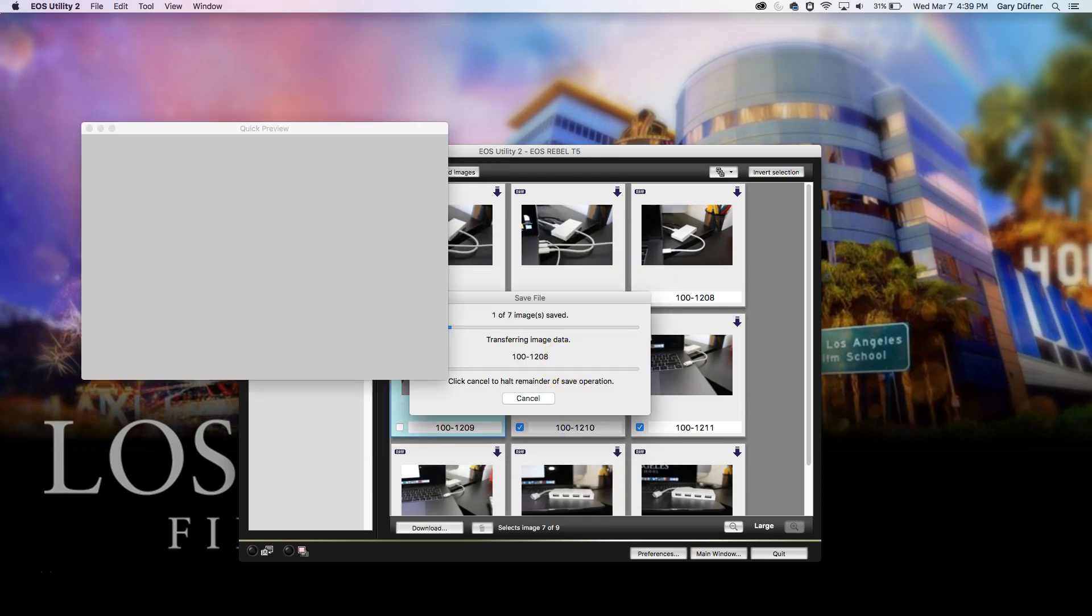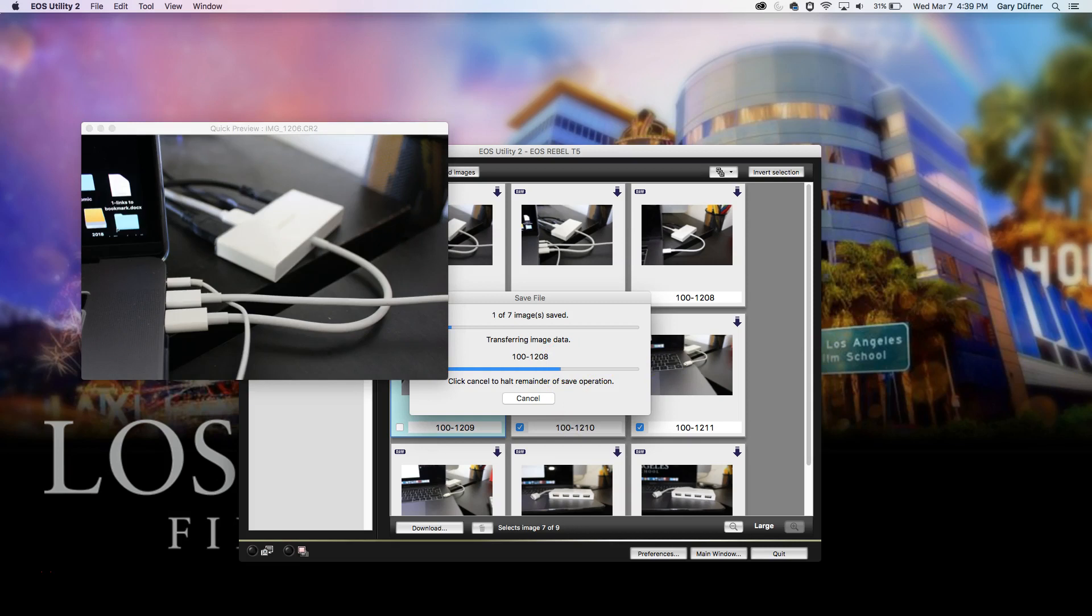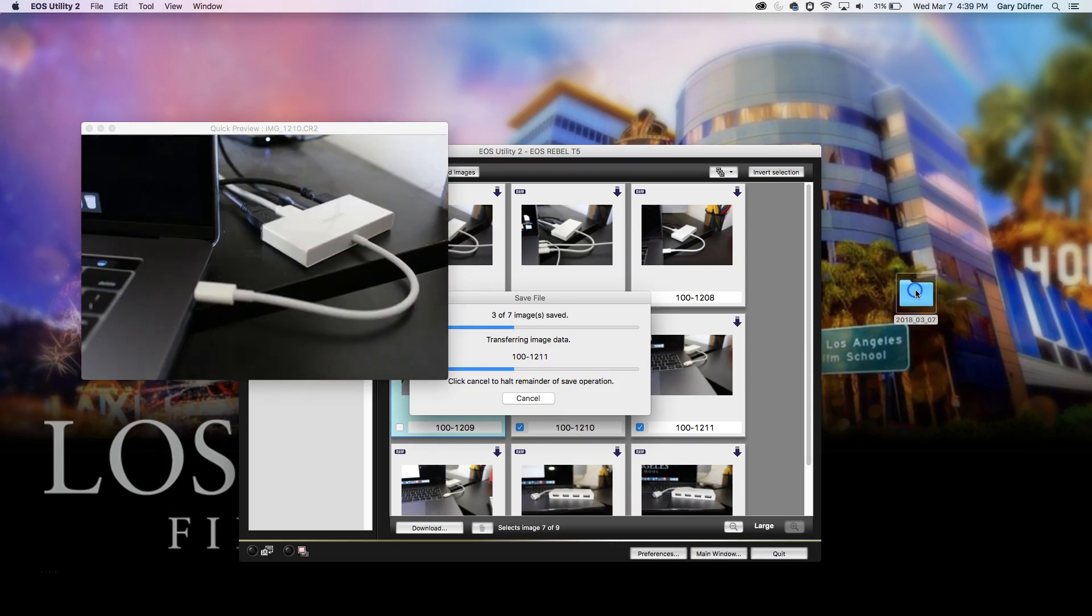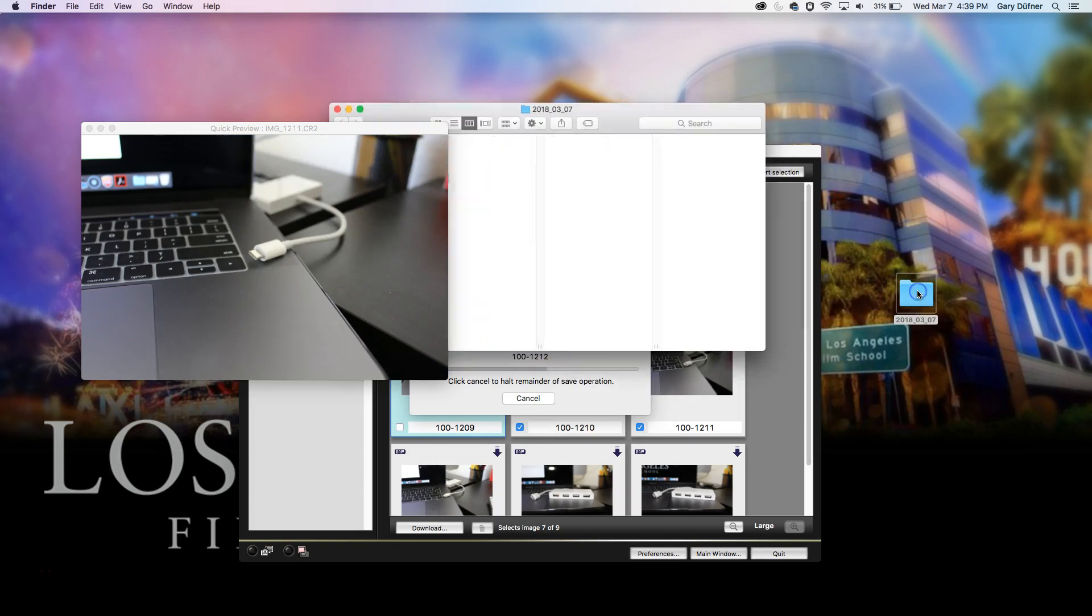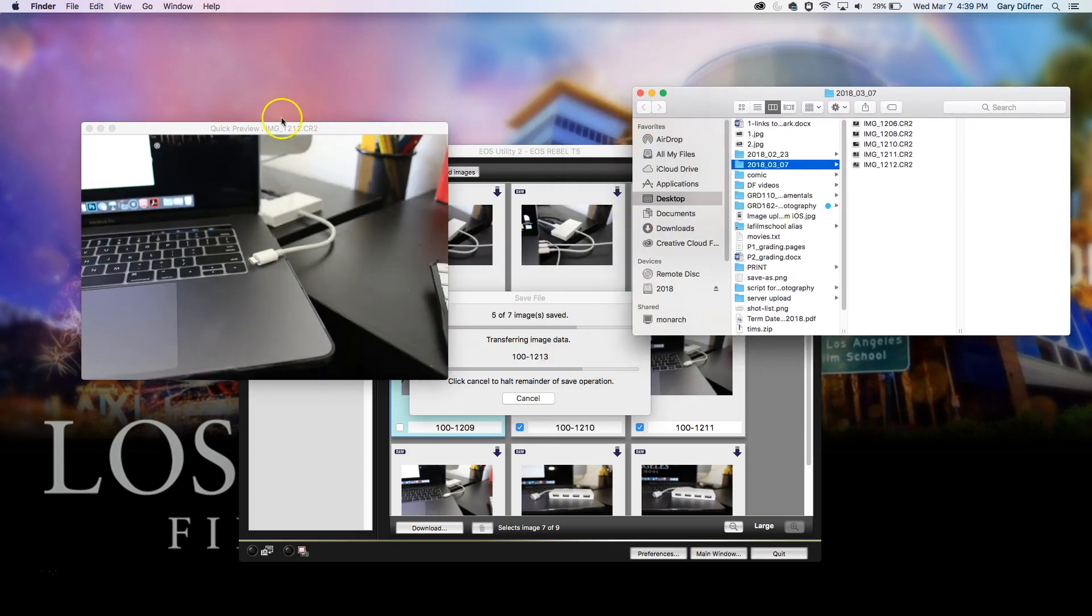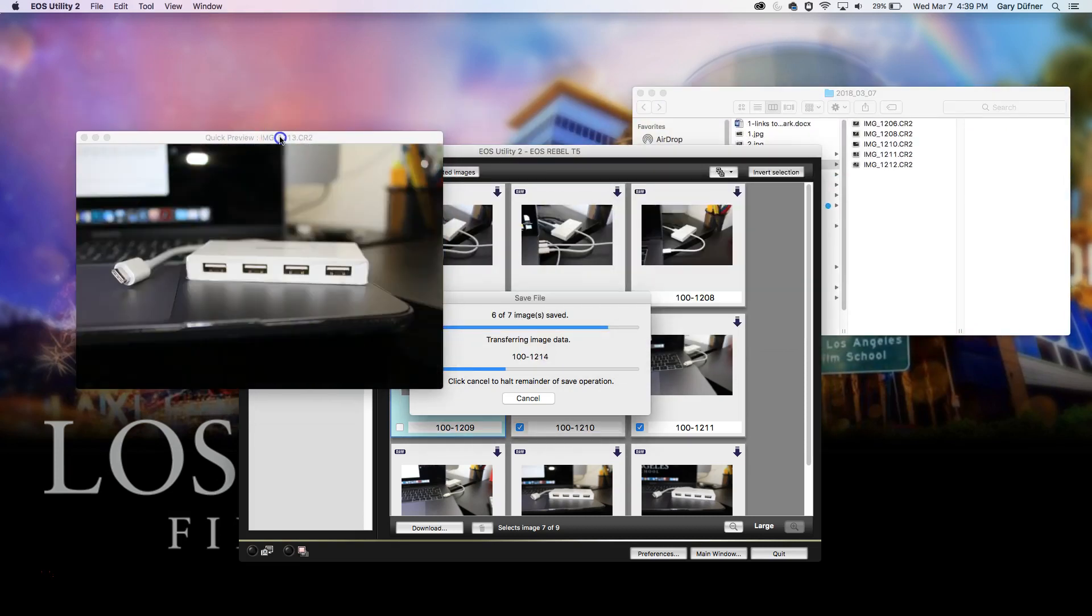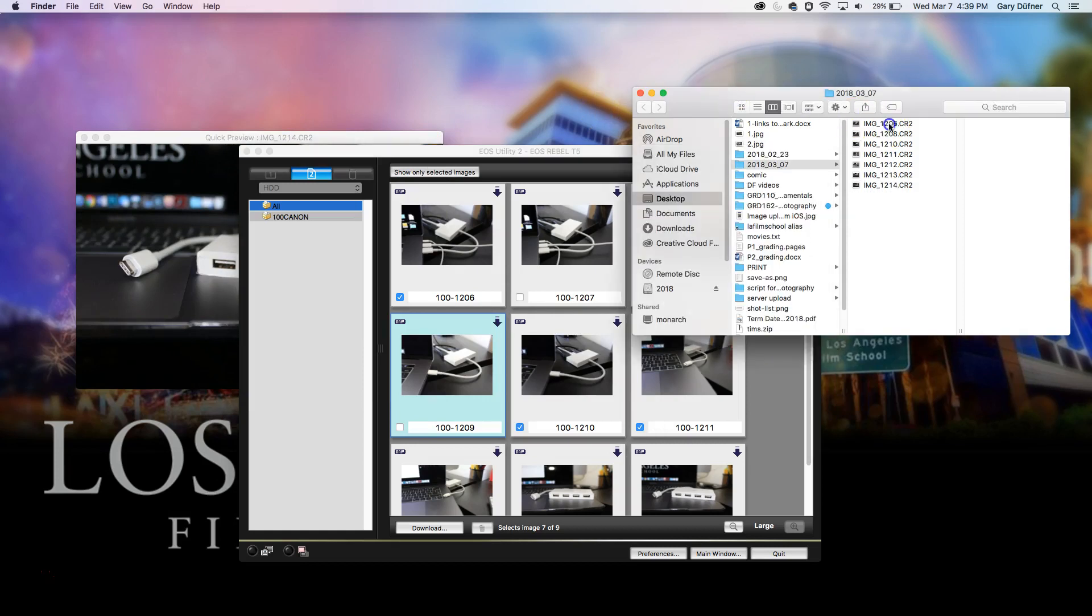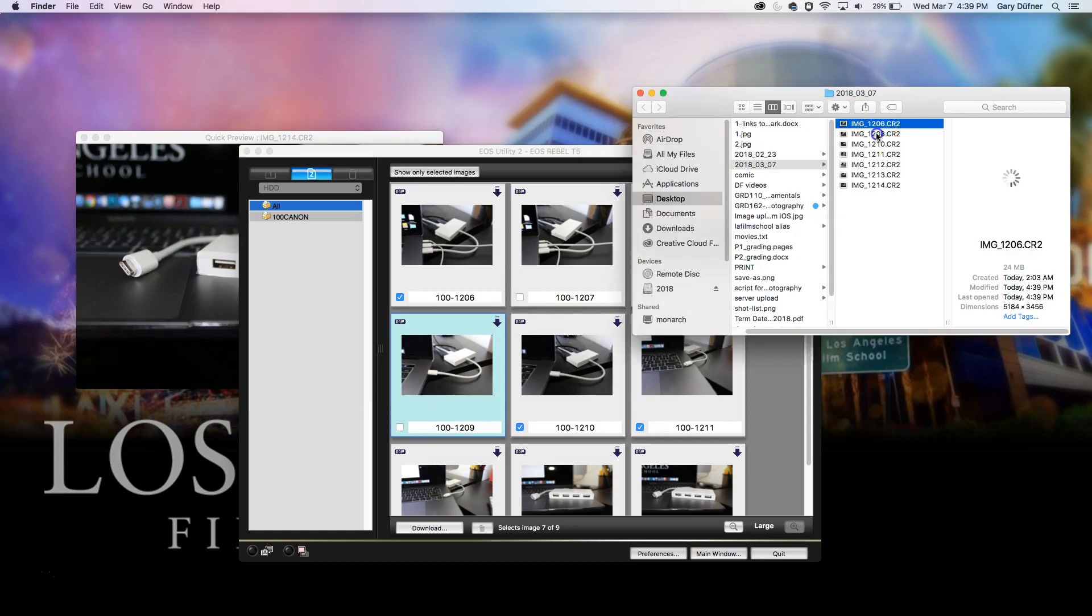And then it goes right to my desktop. Here it is. I can open this up and we can see the images over here being downloaded. And then I have them right in here, the CR2s.